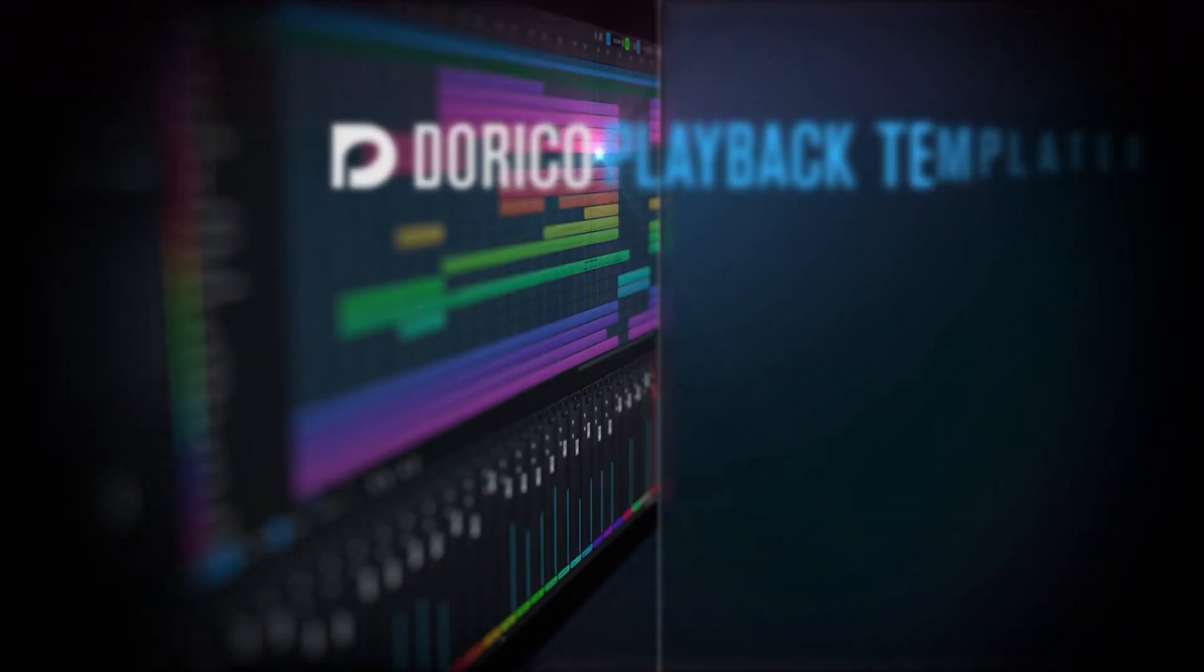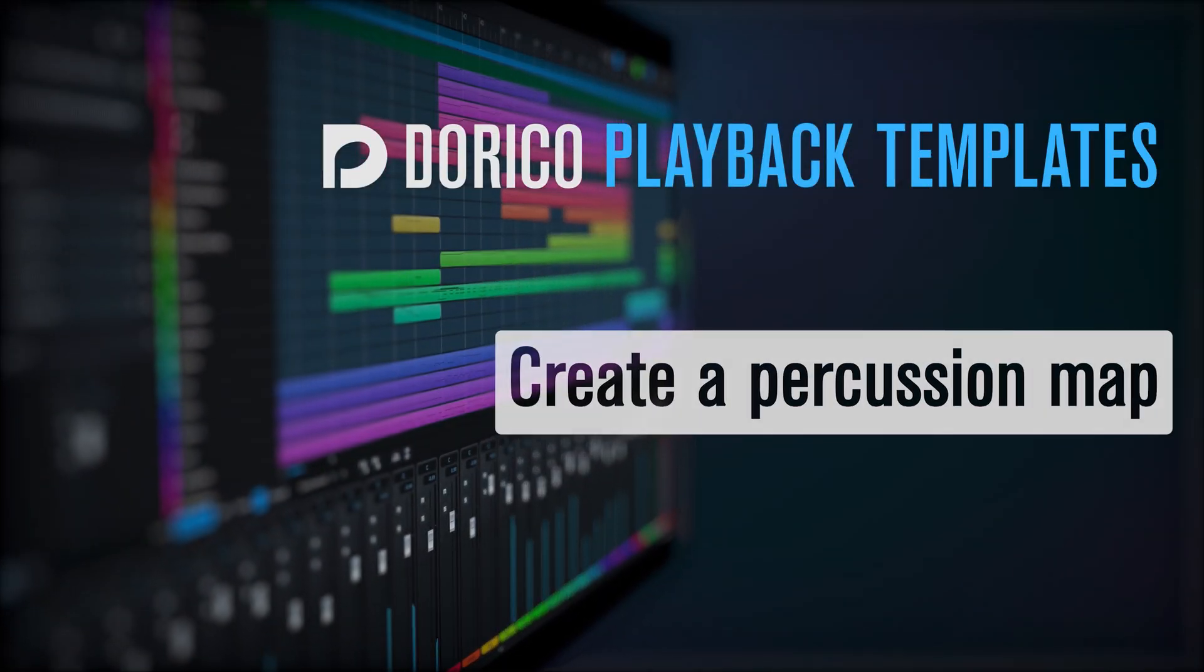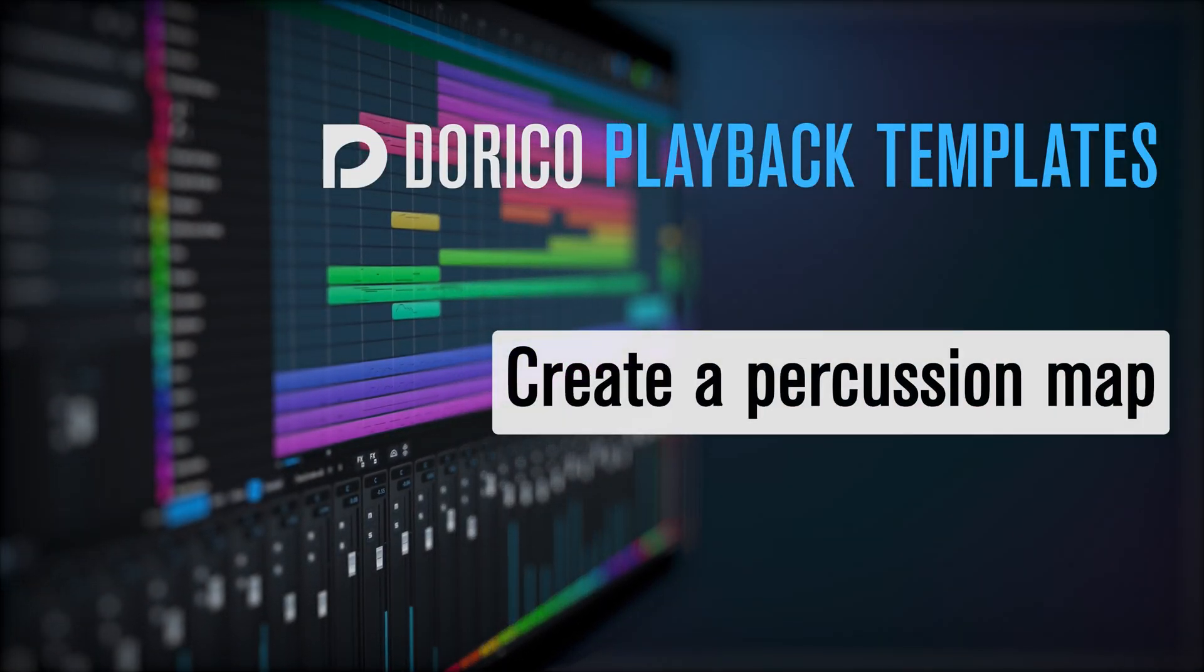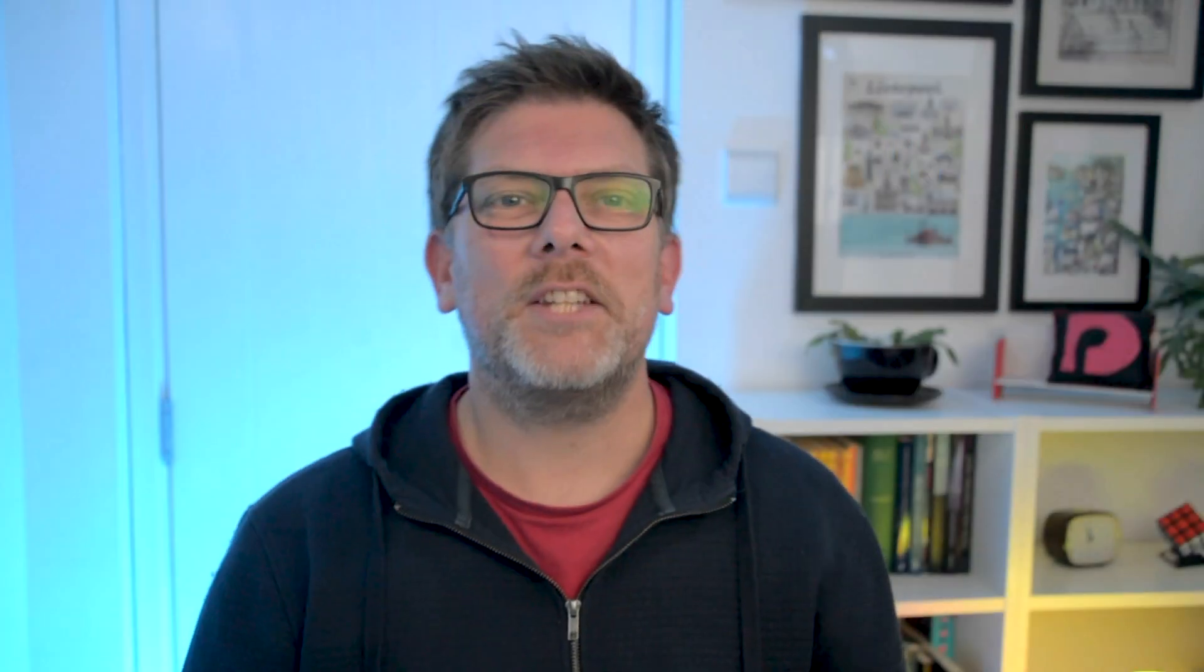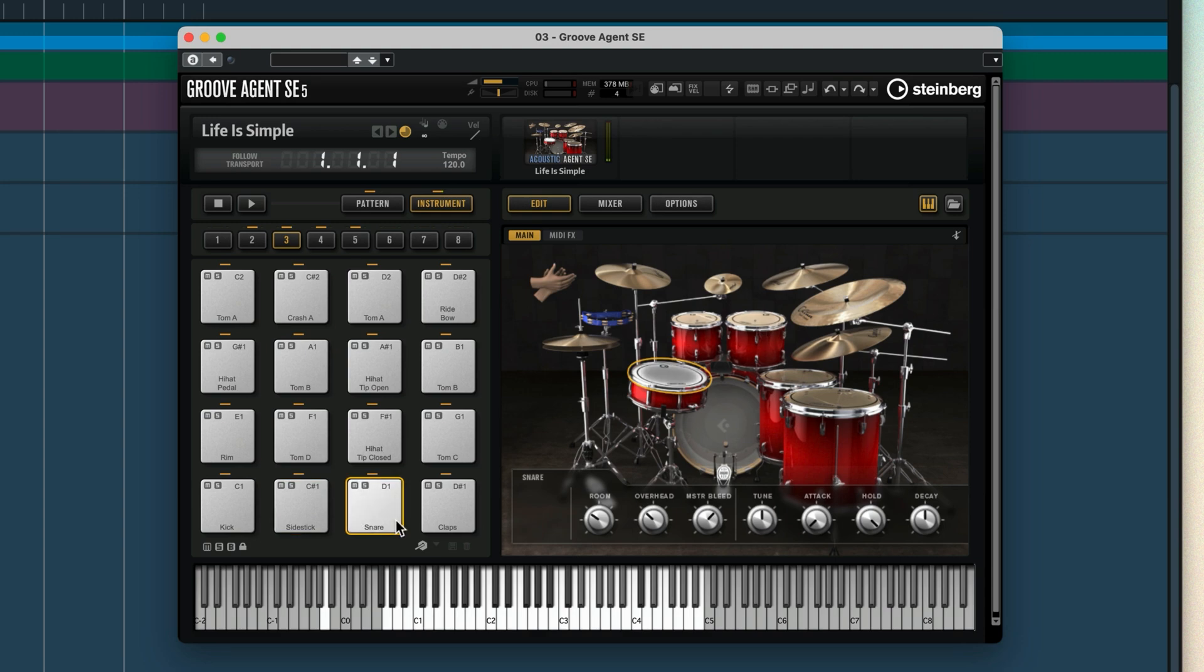What is a percussion map? Well, it's much like an expression map. It allows you to take a percussion preset where typically each individual MIDI note plays a different instrument or a different instrument technique, and connects it to Dorico's library of untuned percussion instruments.